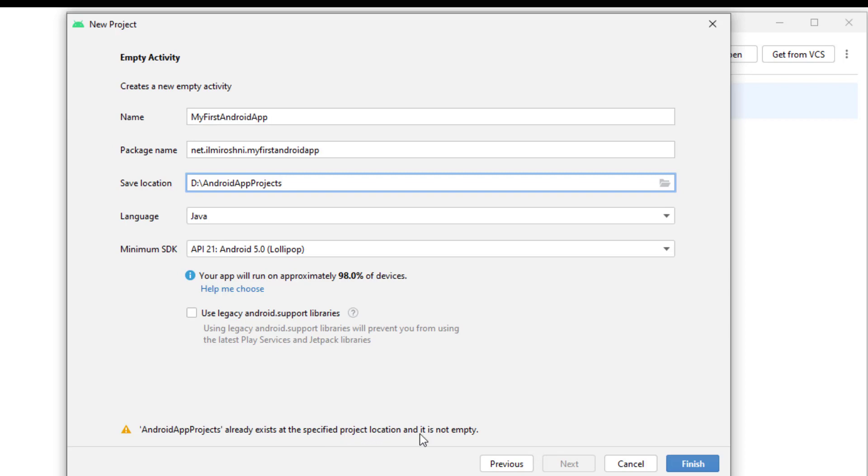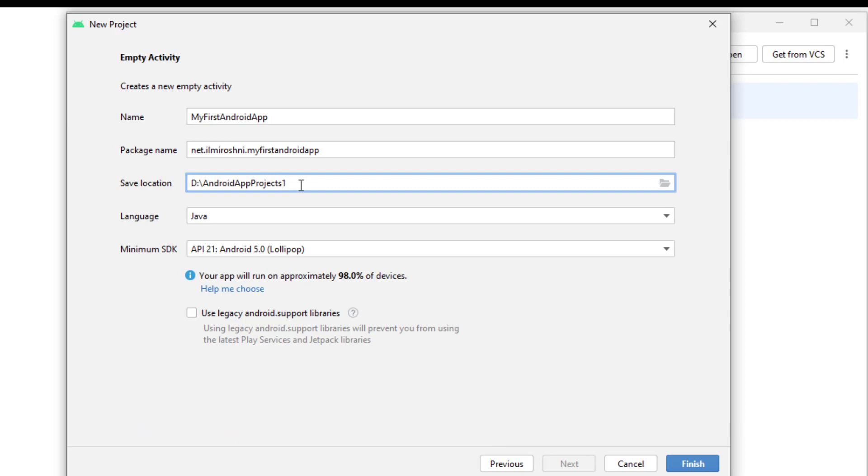It is saying that Android app projects already exists at the specified project location and it is not empty. So I will make it unique by pressing one.